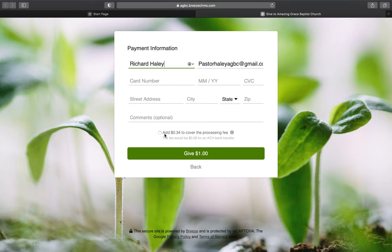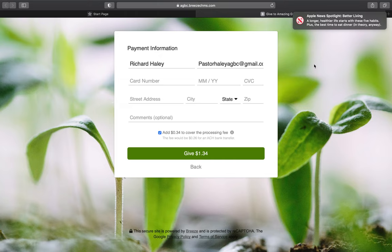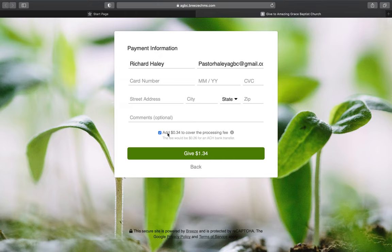I would also ask that you select the option to 'Add this amount to cover the processing fee.' If you do an ACH transfer, that's 26 cents; if you do a credit card, it's 34 cents. Checking that option adds the small fee so that it covers the processing cost. If everybody allows that option when giving online, it helps cover those fees.